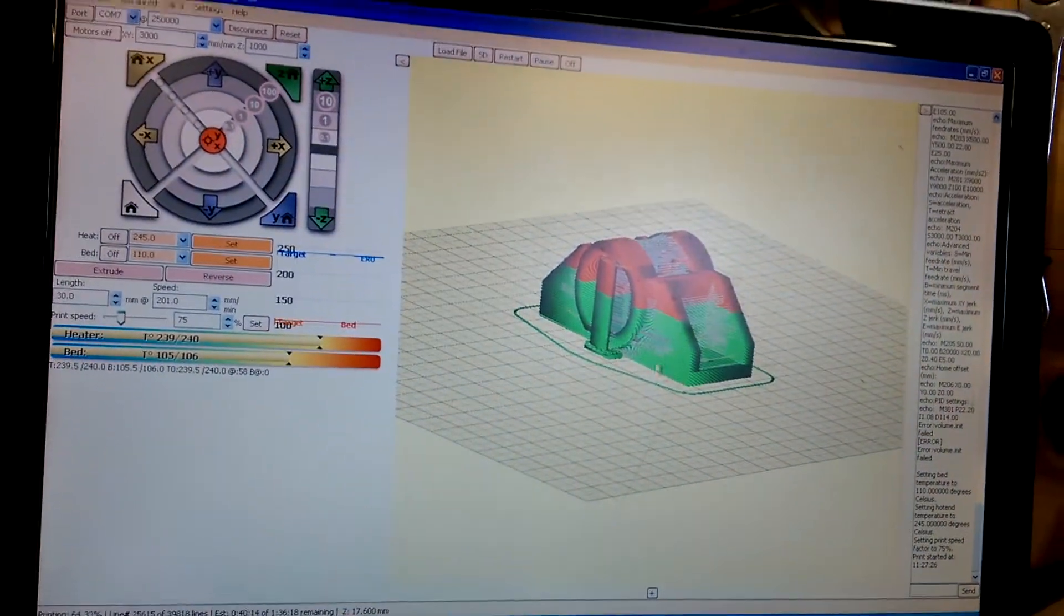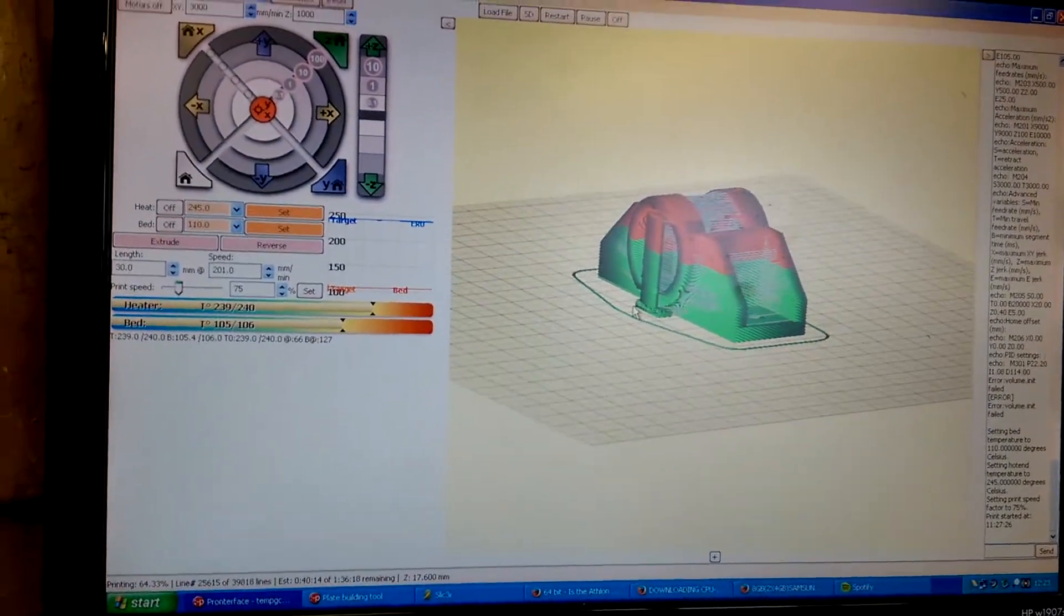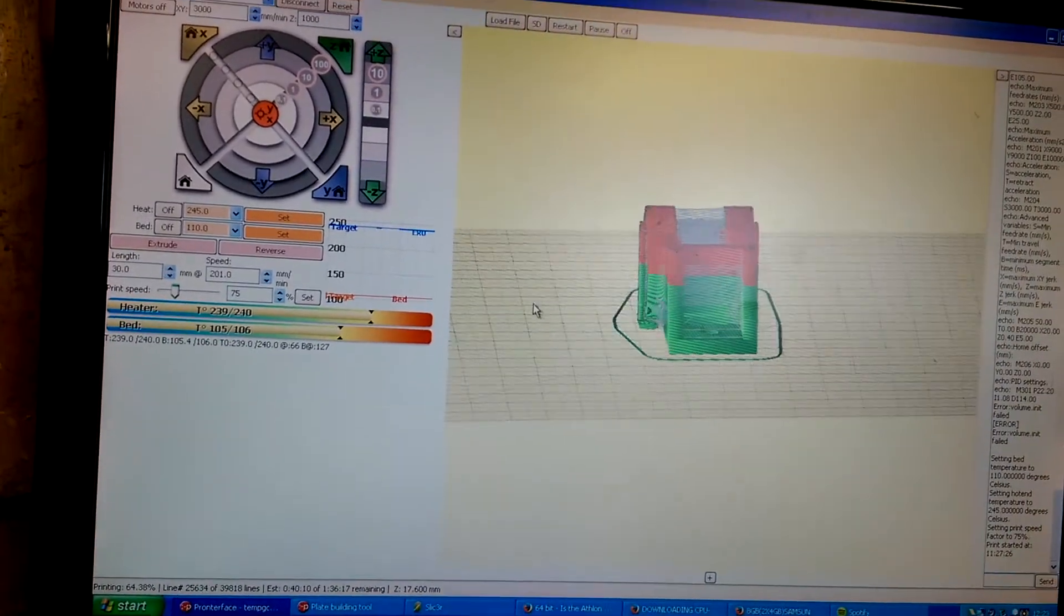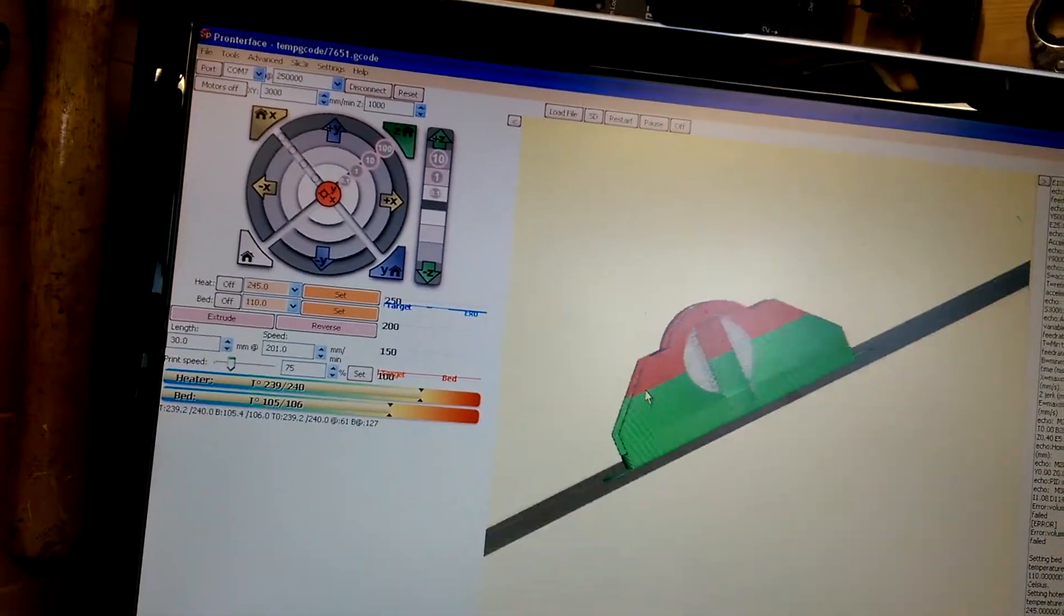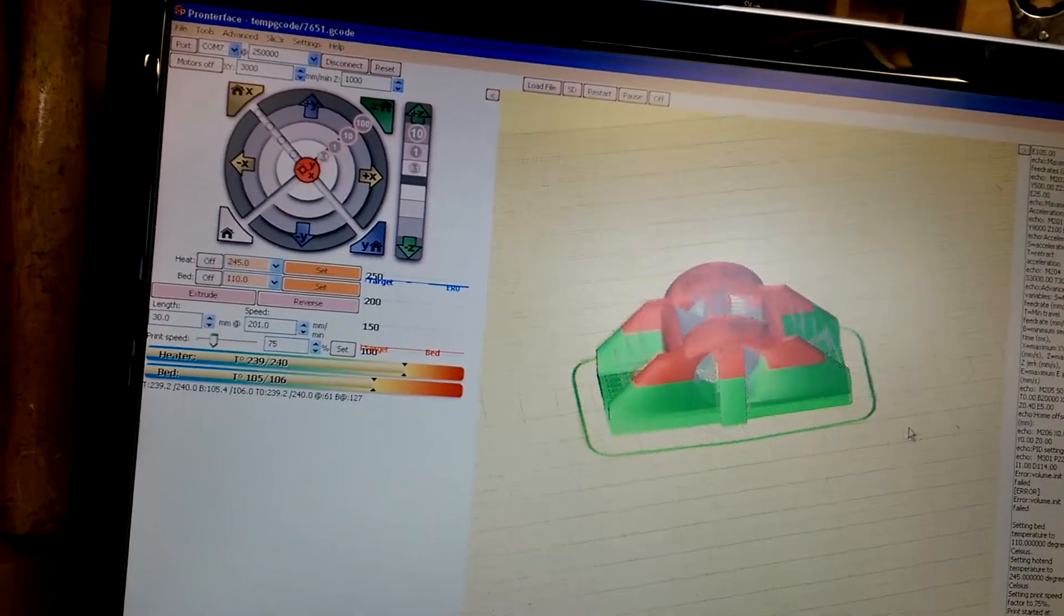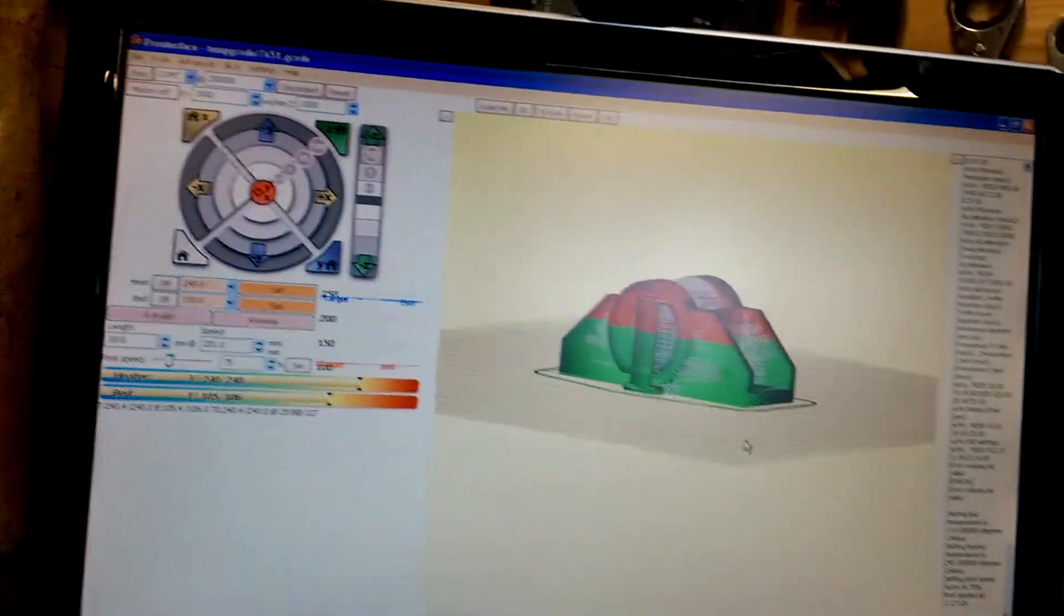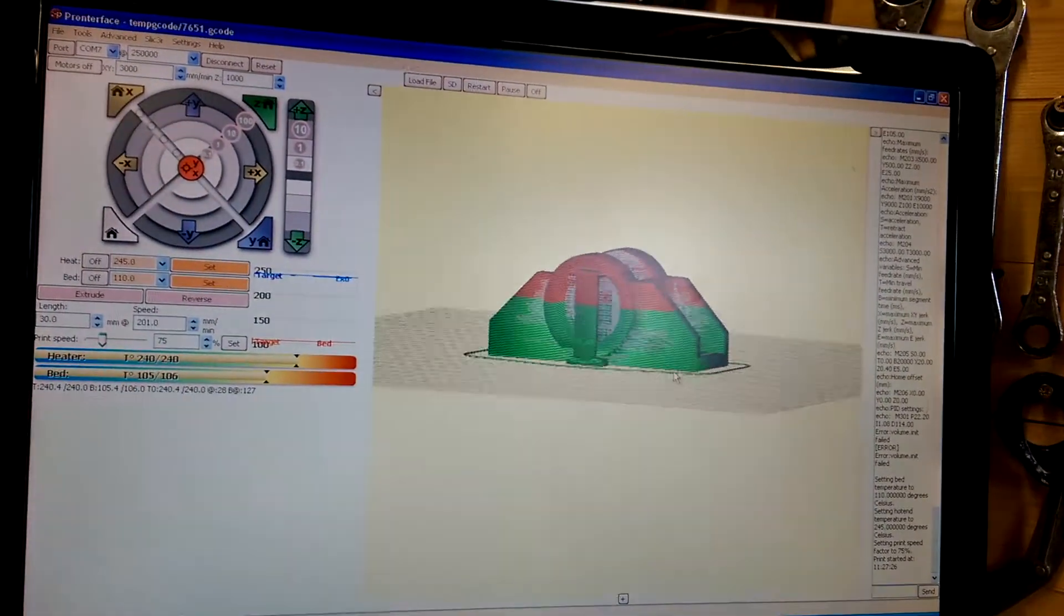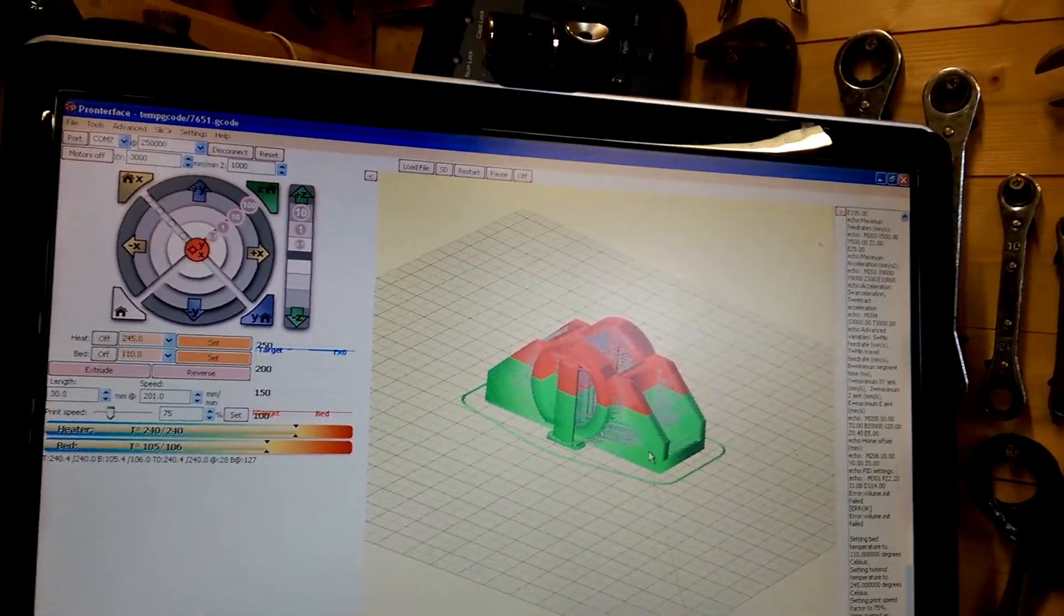internet. If you just look up RepRap for 3D printing, there's a massive wiki on it that tells you all sorts of stuff. But this is building and yeah, I'm pretty happy with it.